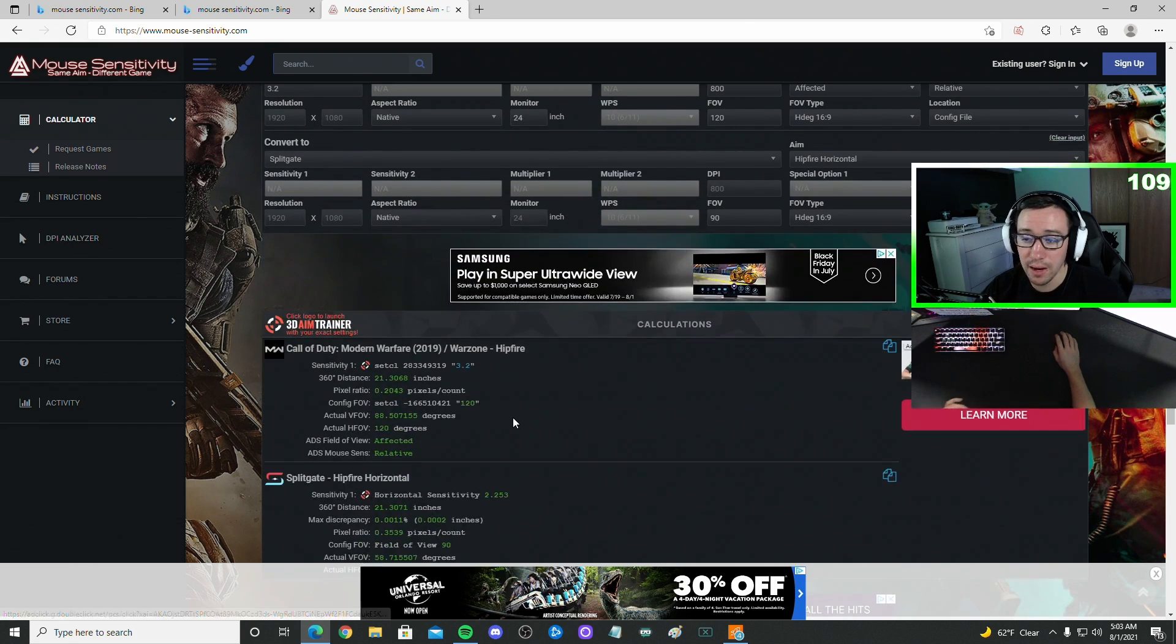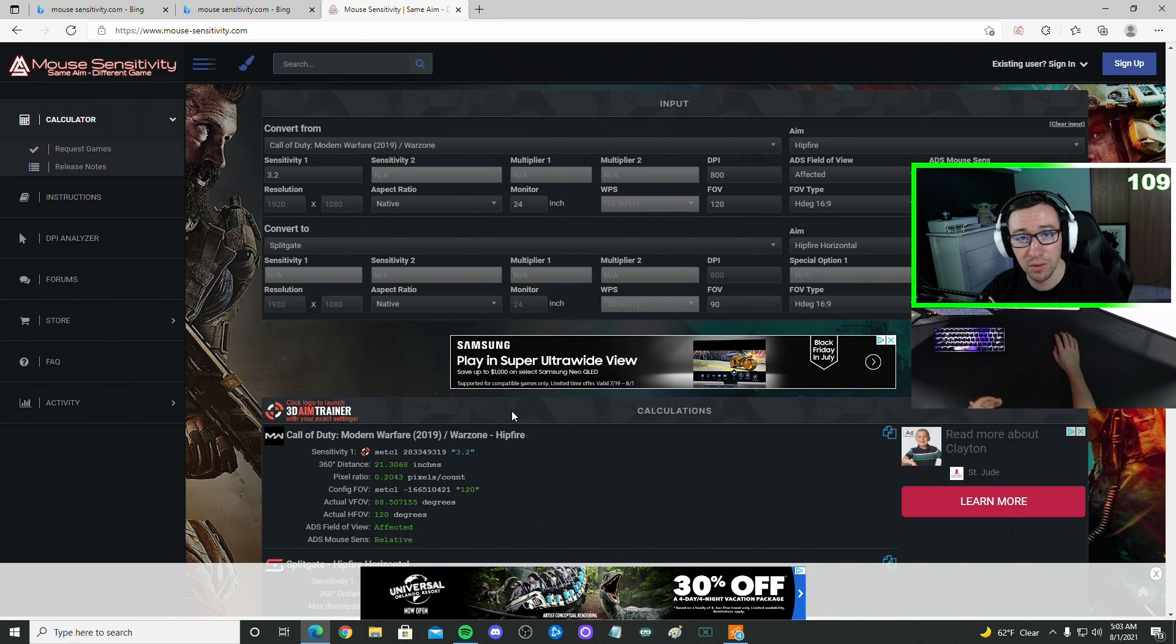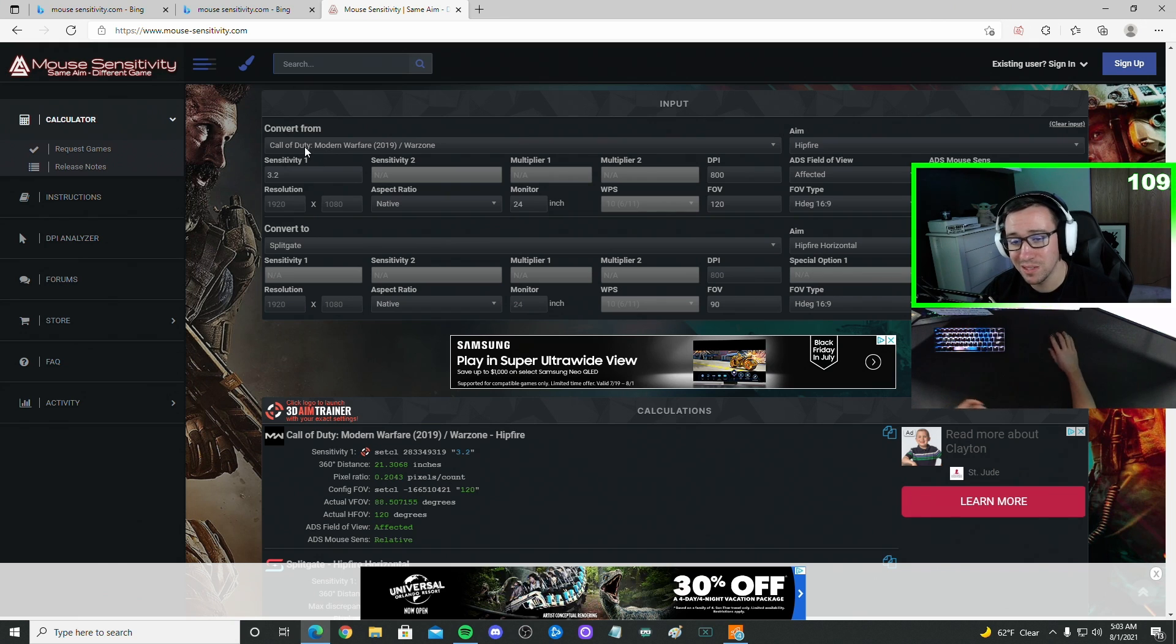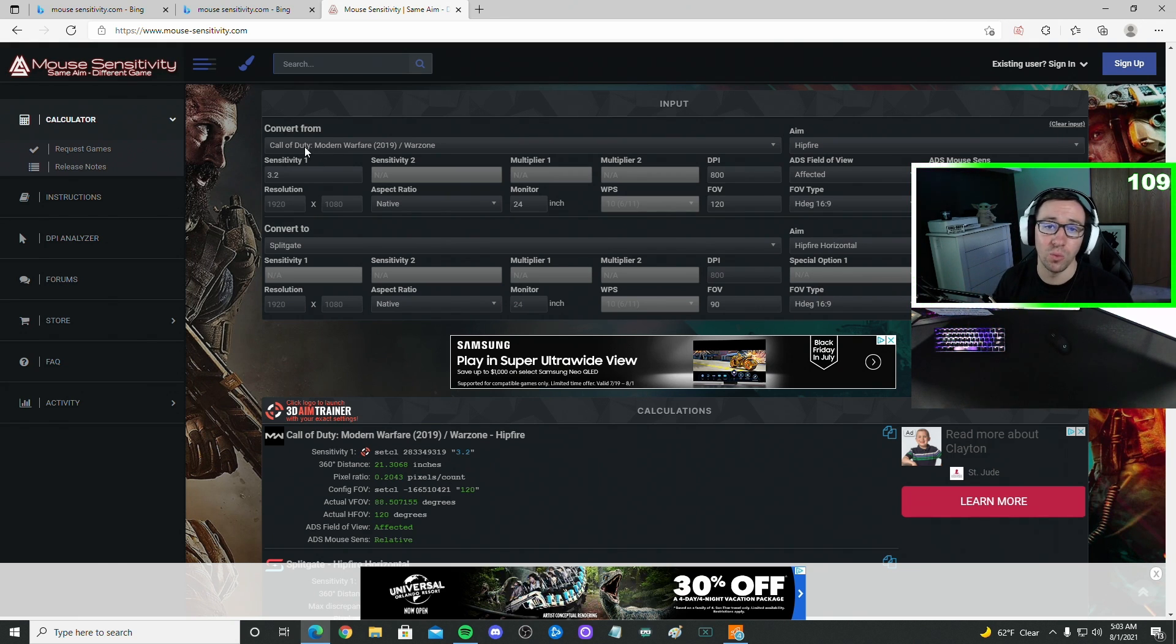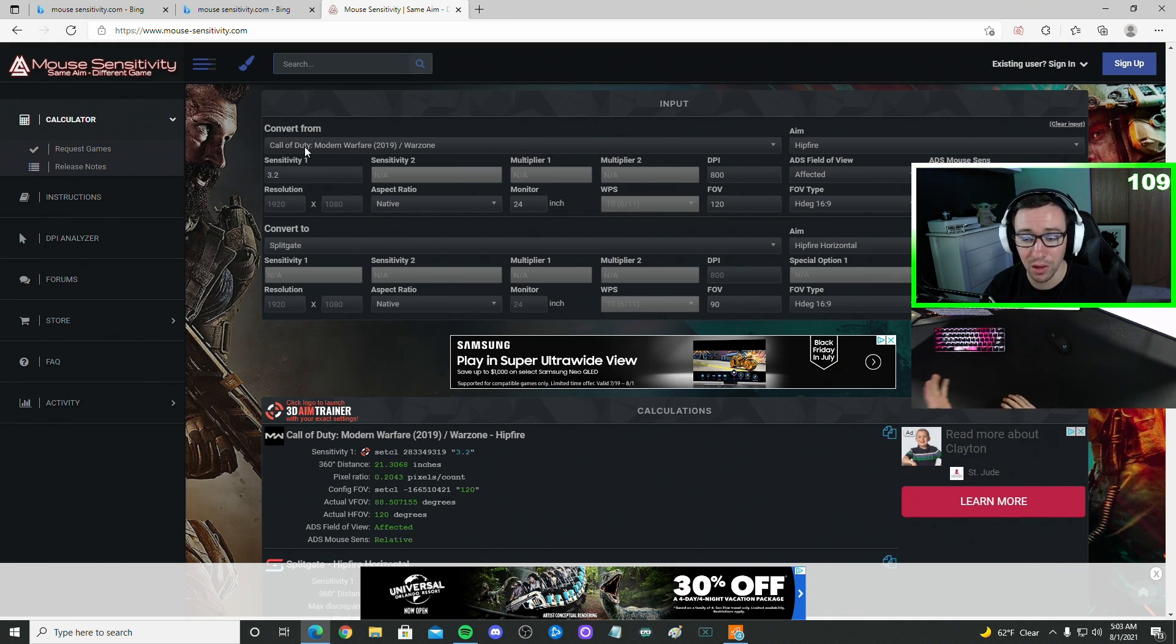And I've been playing around on this. It does feel very accurate. I've been playing on the same sensitivity for quite a while in Warzone, and it does feel good.